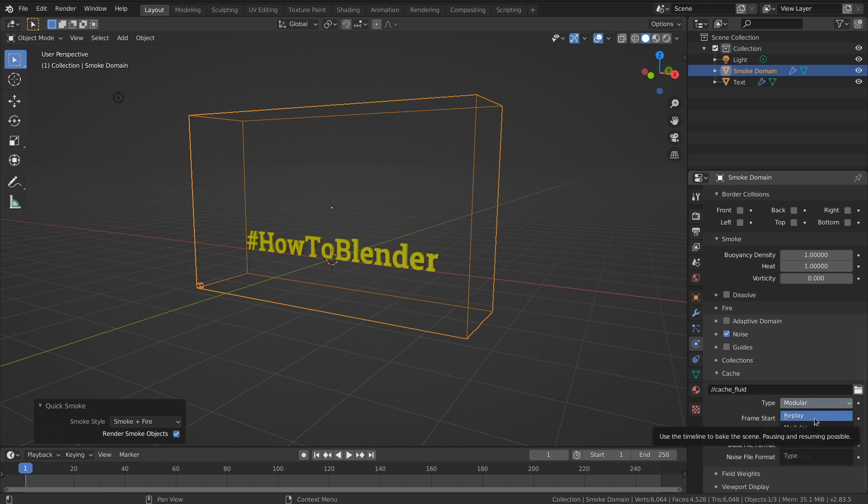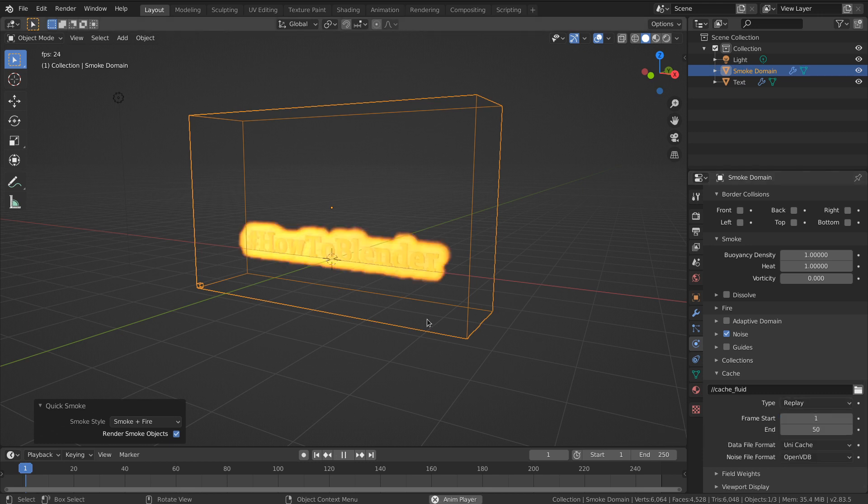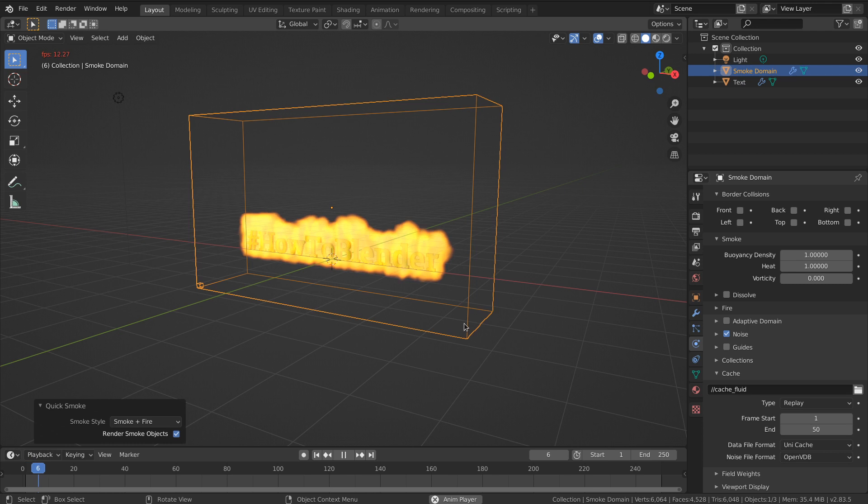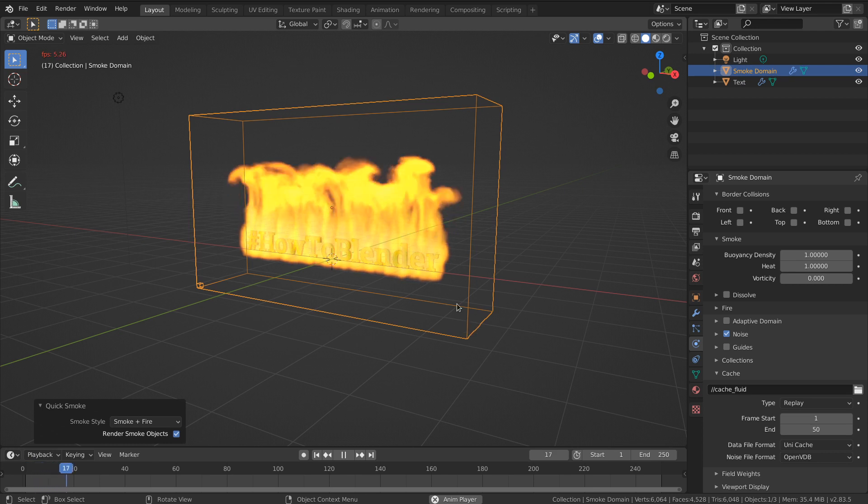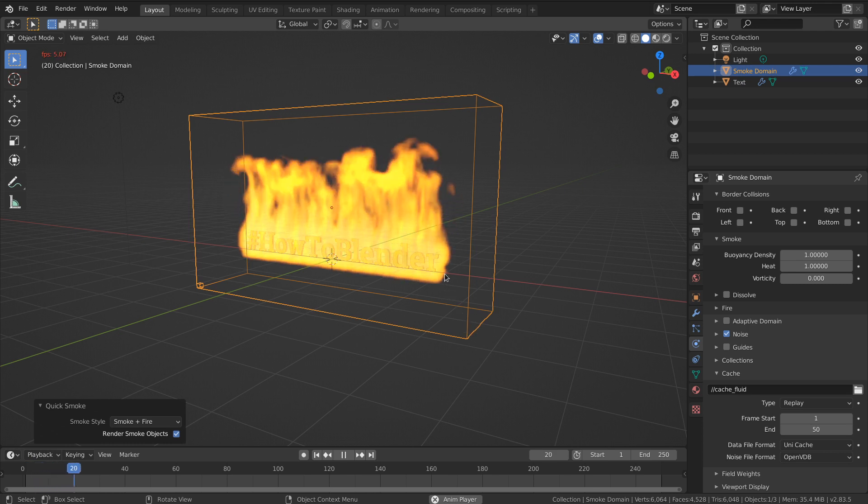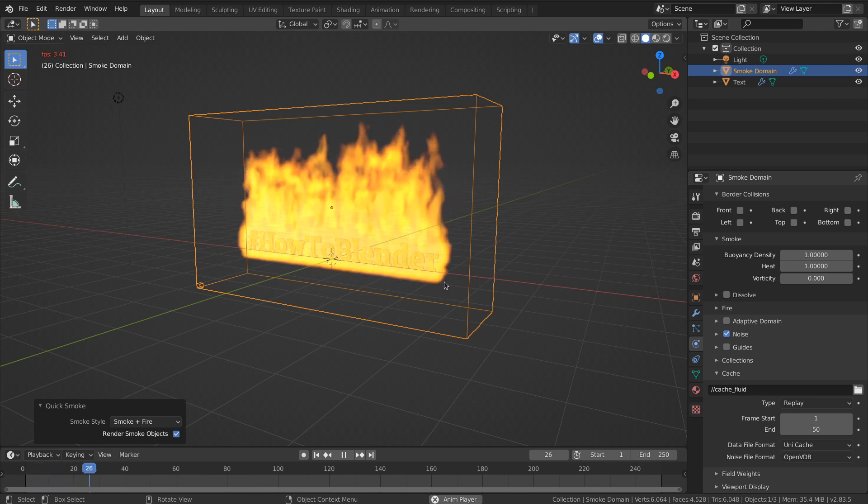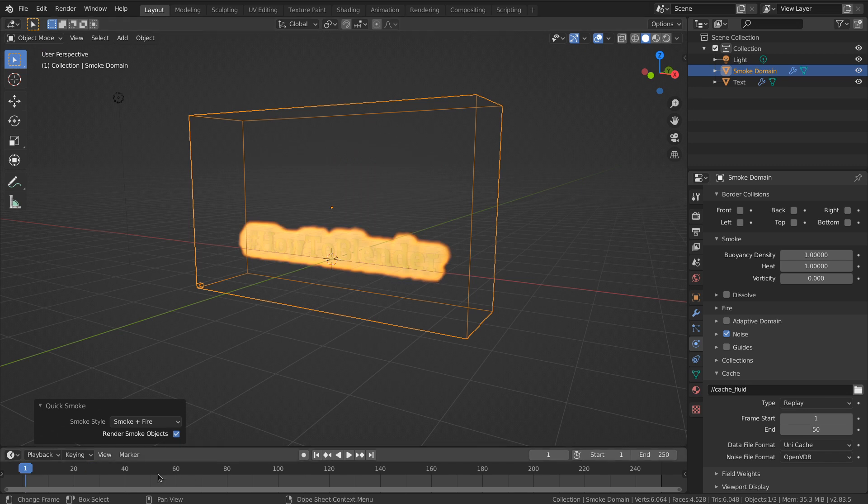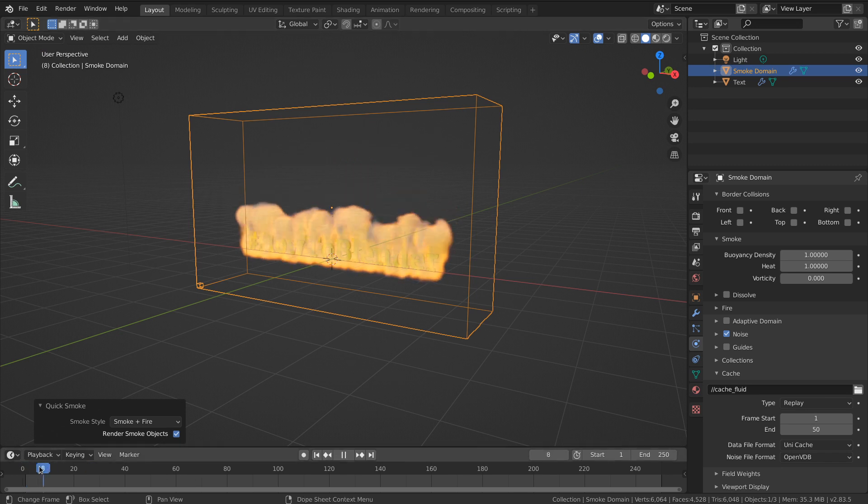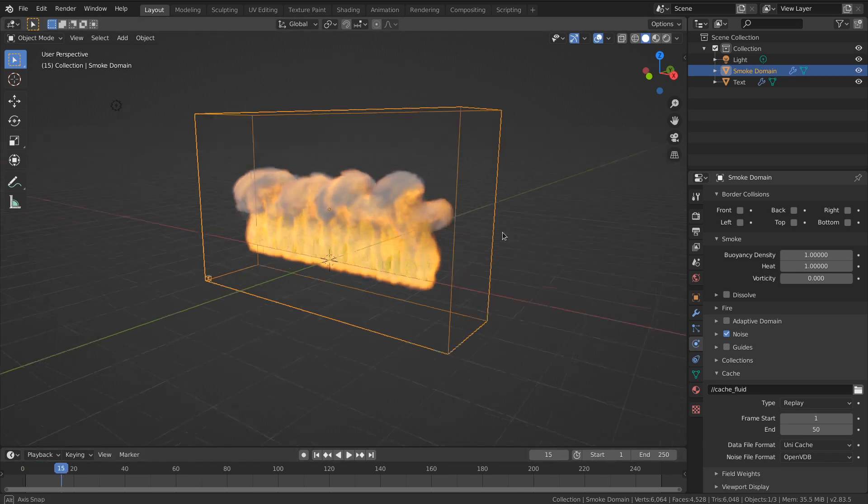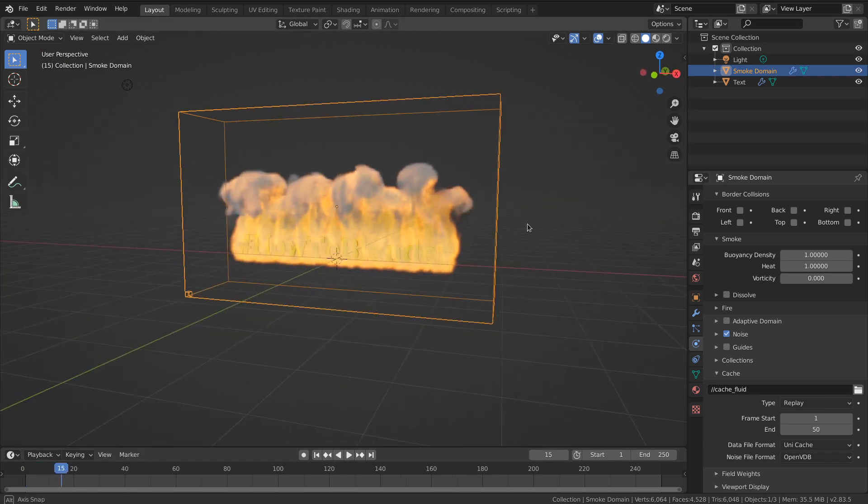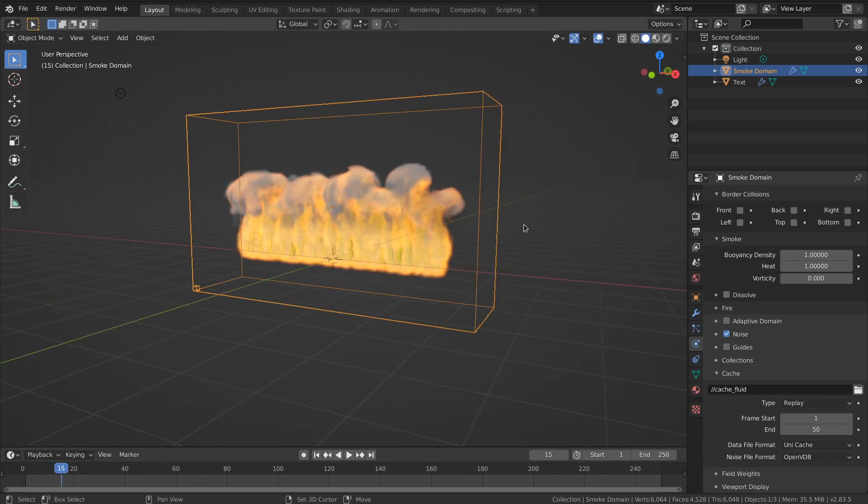But if you want to see it in the viewport, set it to replay. Once you set it to replay, you'll see it the same way you used to before. You can even play back and it's cached now in the viewport.